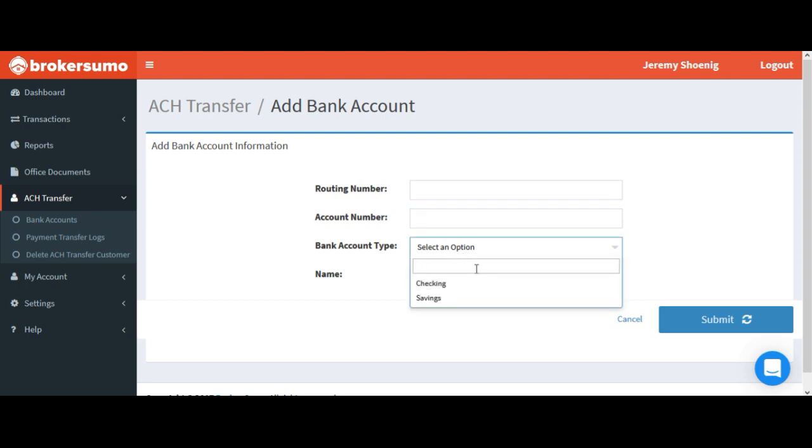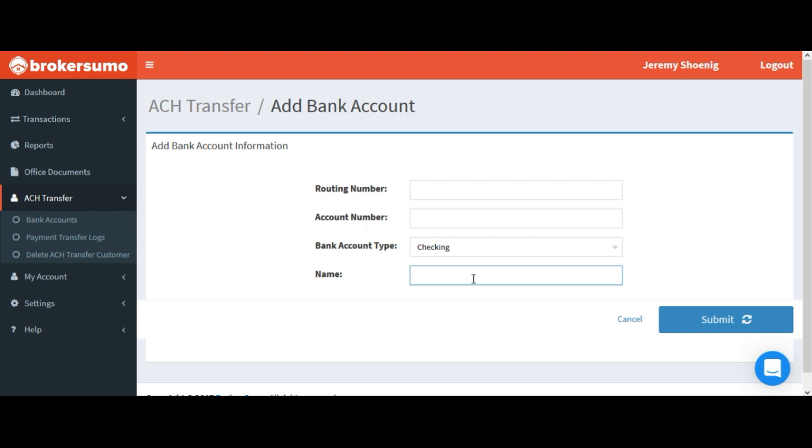you'll just enter your routing number, account number, bank account type, and then enter a name for your bank account. This is just whatever you want to call it and click submit.